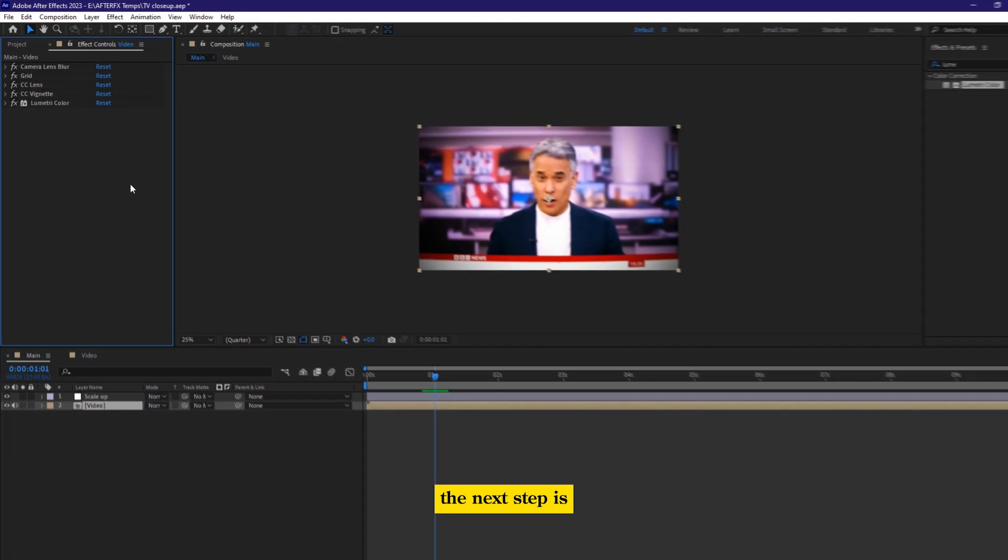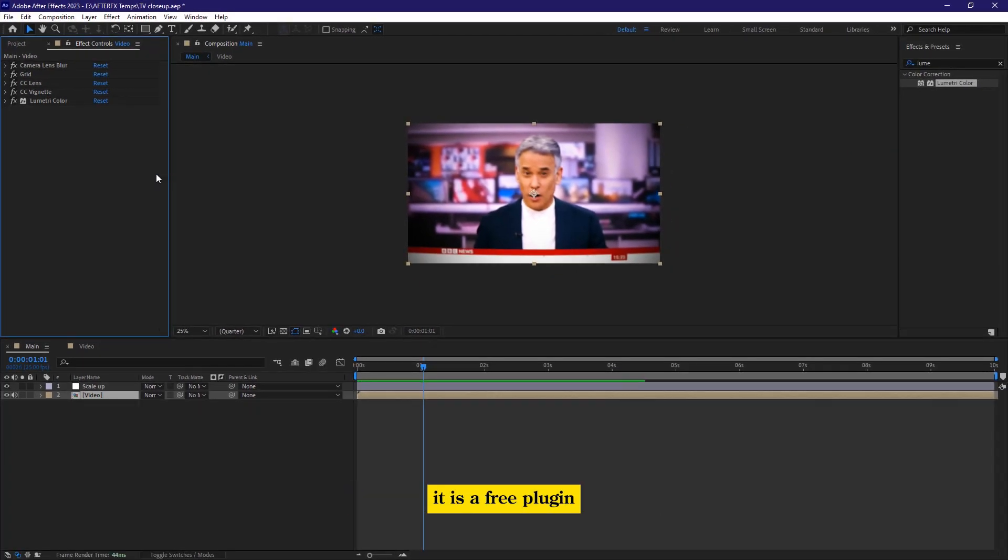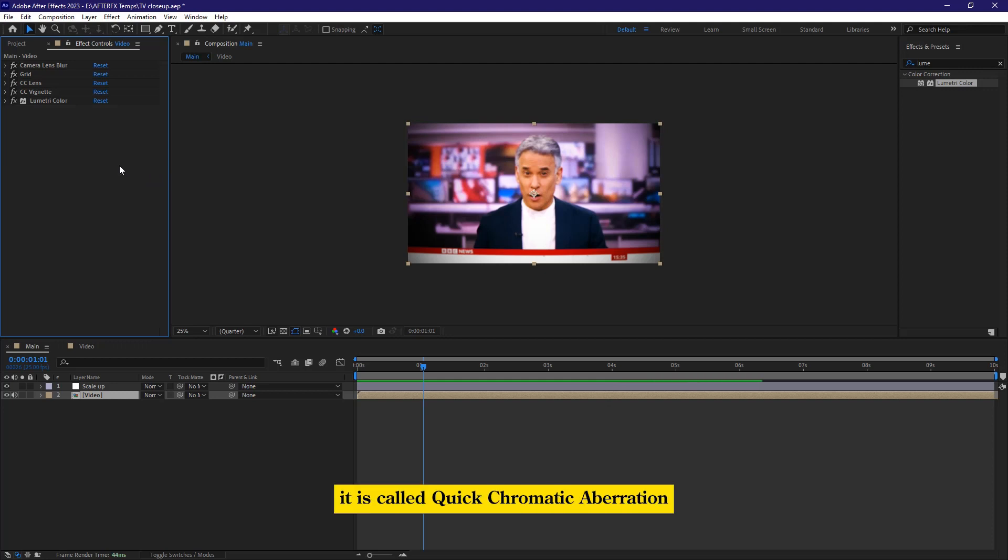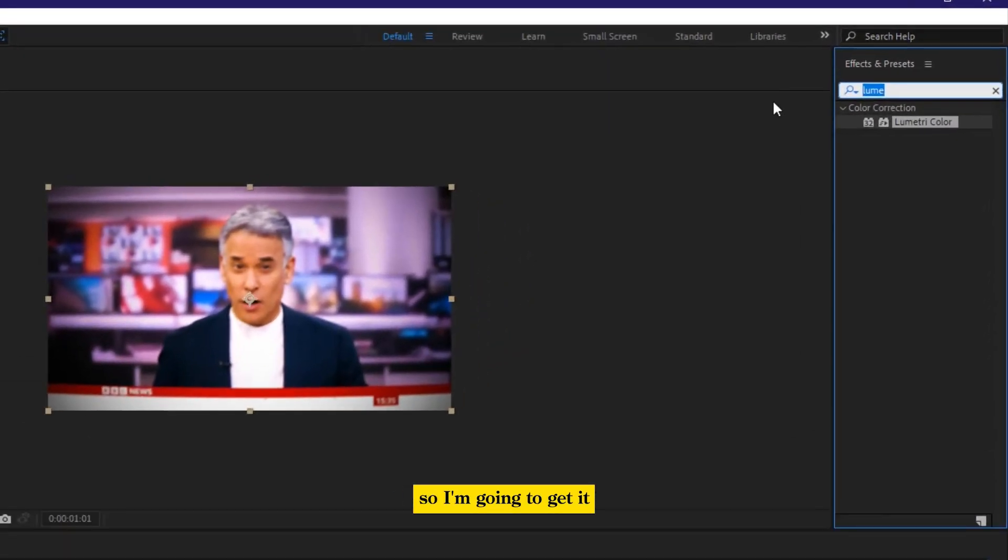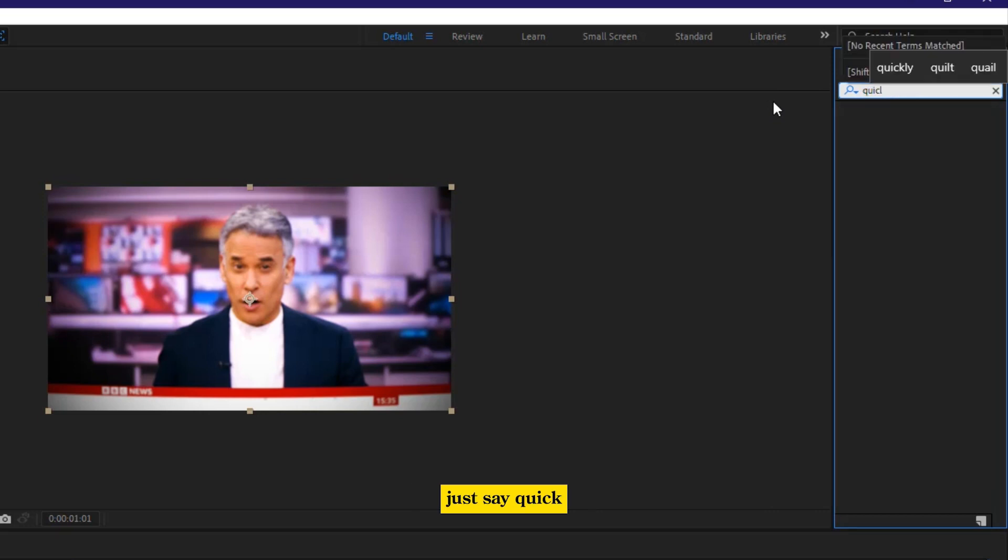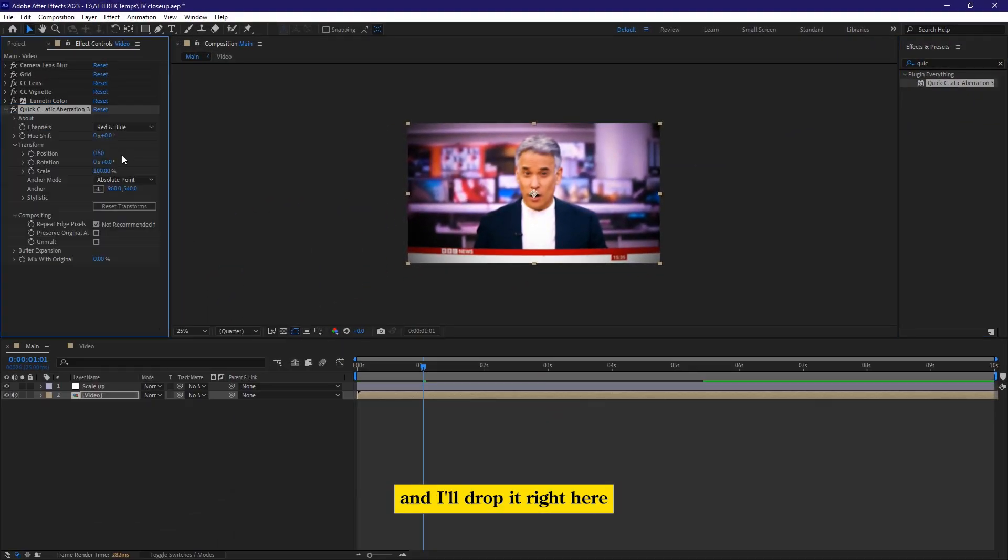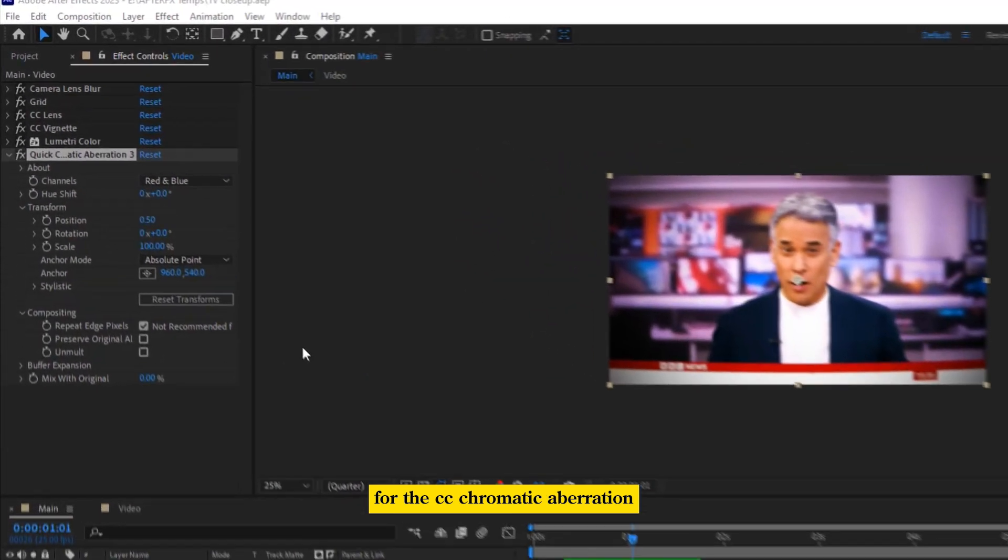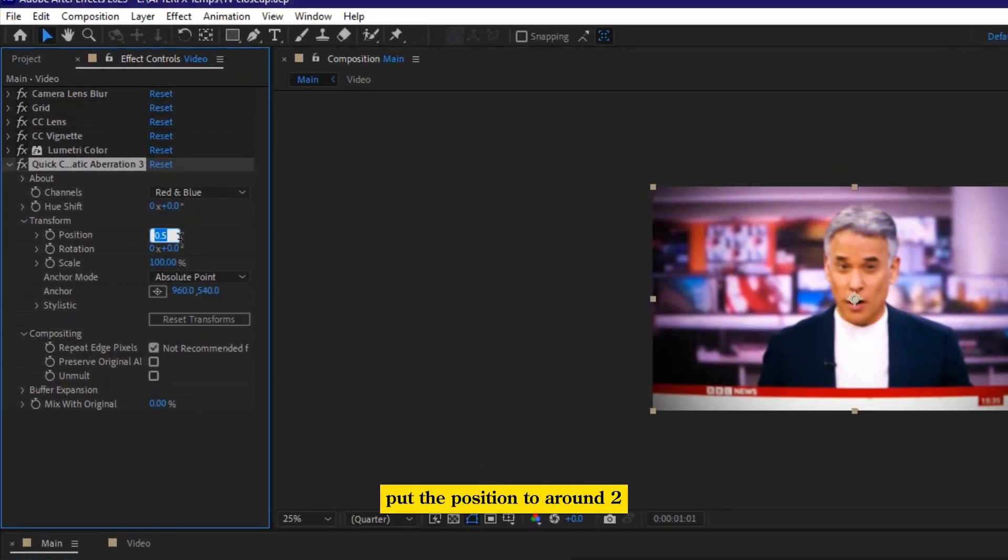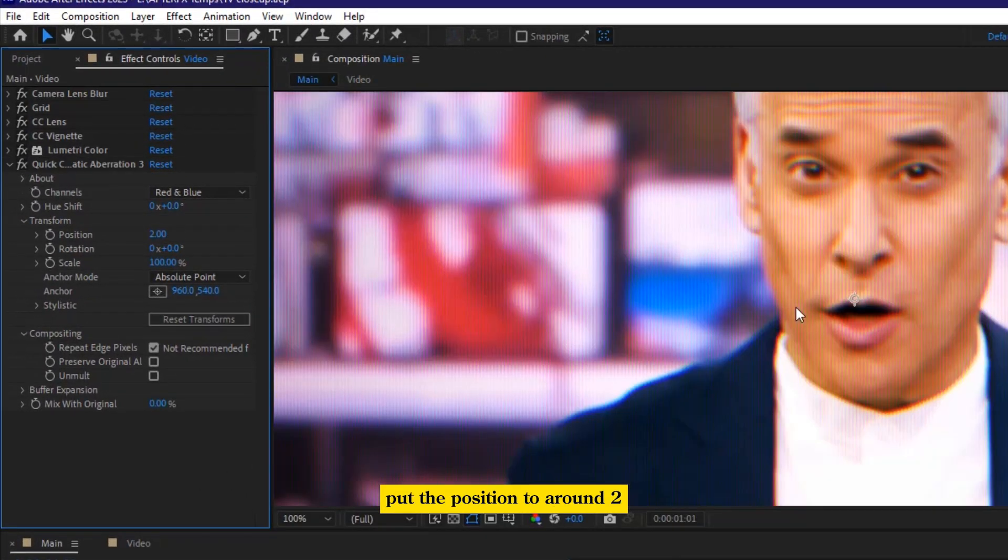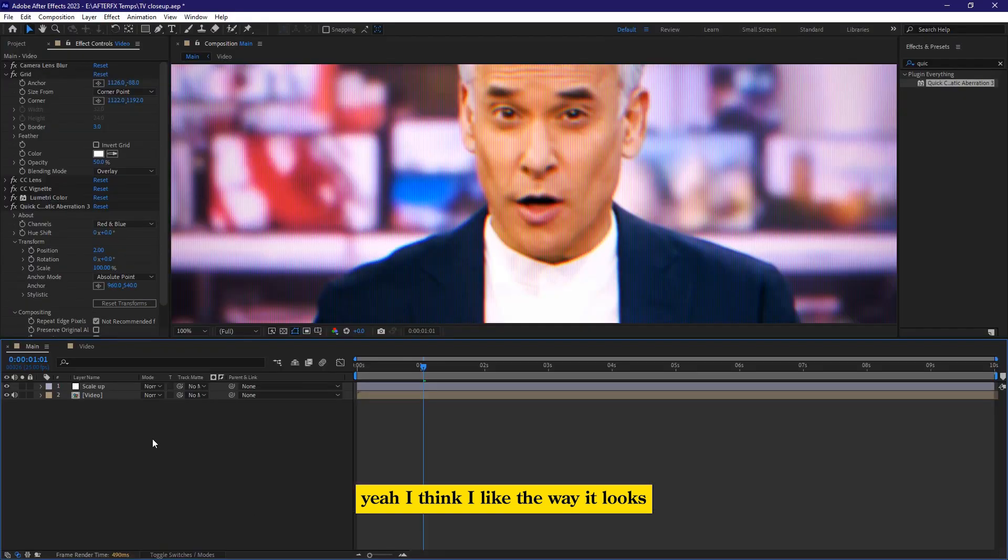The next step is applying a chromatic aberration. Well, he talked about having a plugin. It is a free plugin. It is called quick chromatic aberration version 3.0. So I'm going to get it. I just say quick, and then I'll bring it and I'll drop it right here. When the CC chromatic aberration, I think I'm going to put the position to around two. Yeah, I think I like the way it looks.